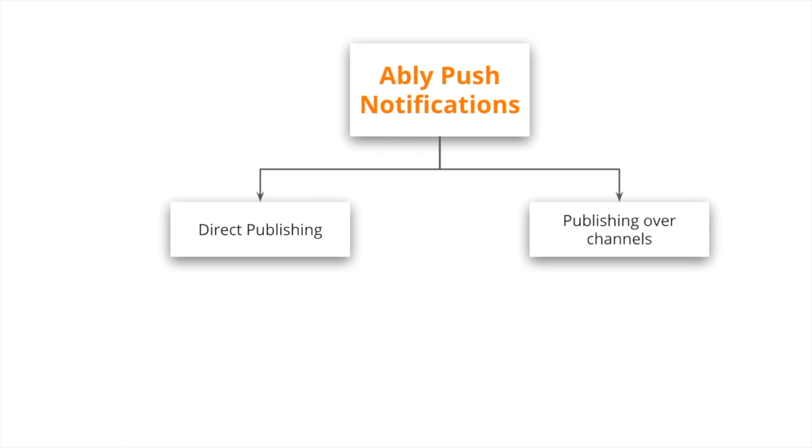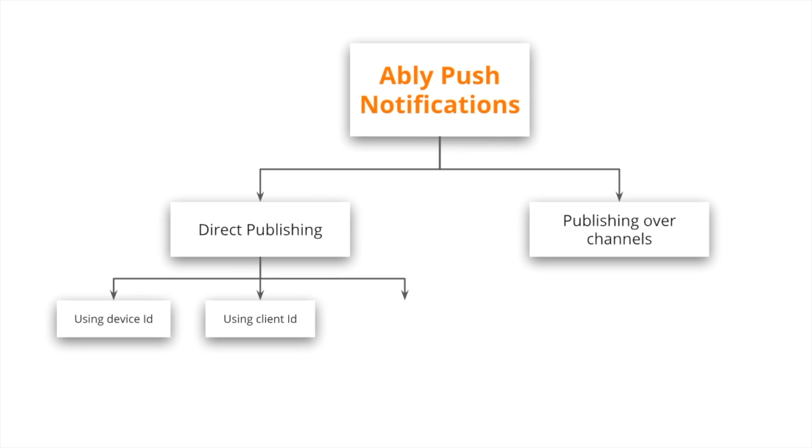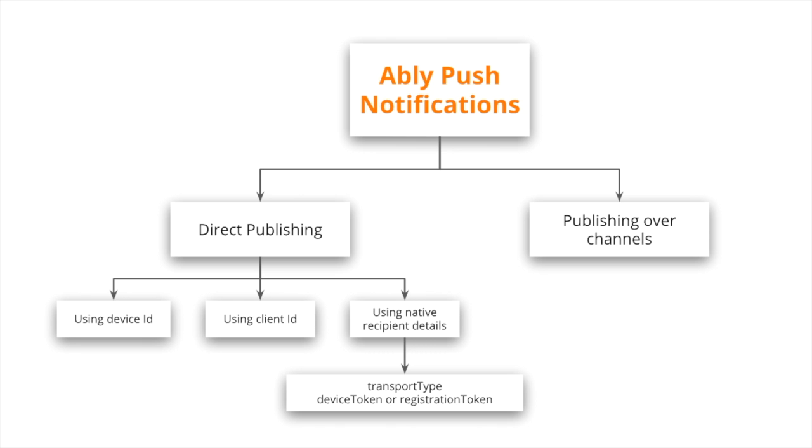In direct publishing, you can have your servers directly publish a push notification as a REST request after having identified the device by device ID, client ID, or some other native recipient details such as transport type which could be APNS or FCM and depending on that the device token or registration token.